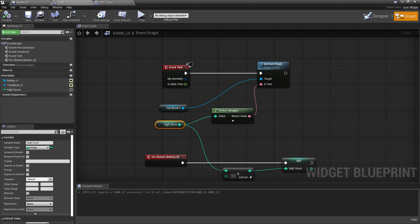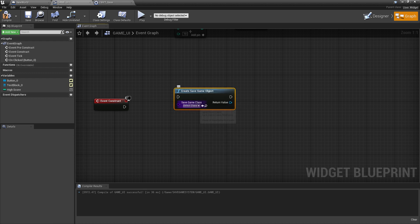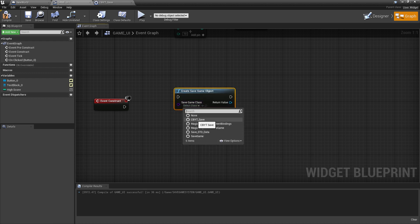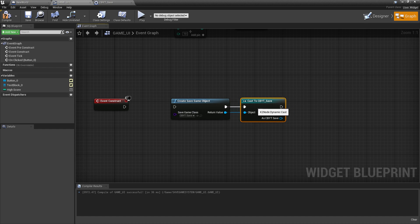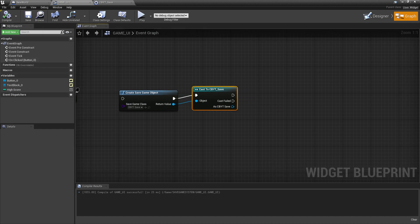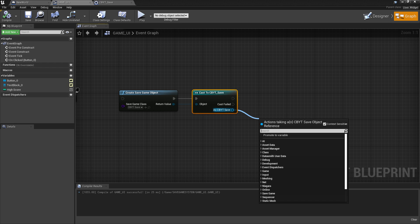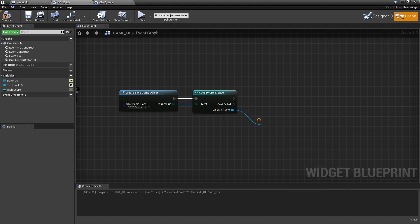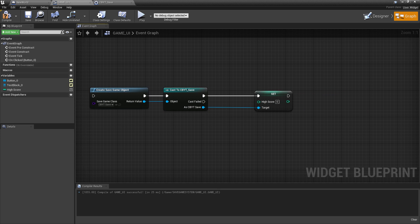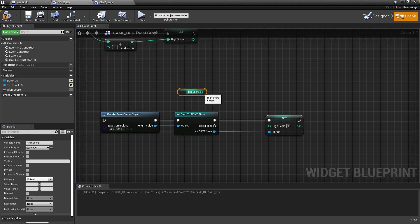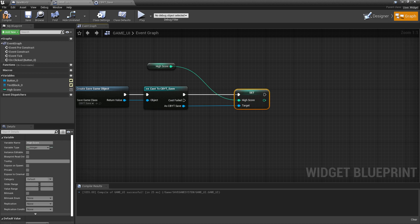Now come into your UI Blueprint. We need to create a 'Create Save Game Object' node. Select your CB_YT class, then from the return value cast to CB_YT. Once you do that, your save game object now has the High Score variable. Call Set High Score and connect the current high score value from your UI into it — so whatever value we have will now be saved into the save game data.